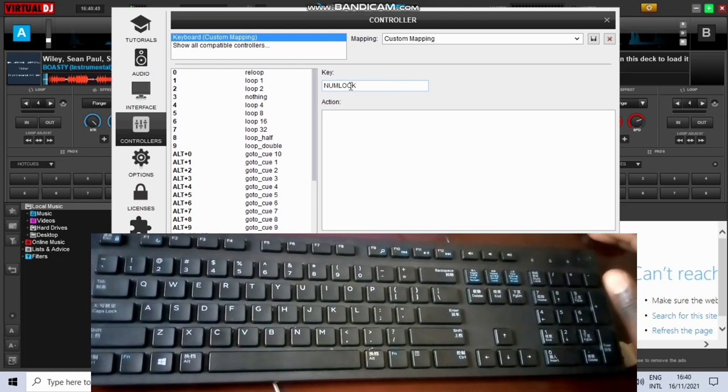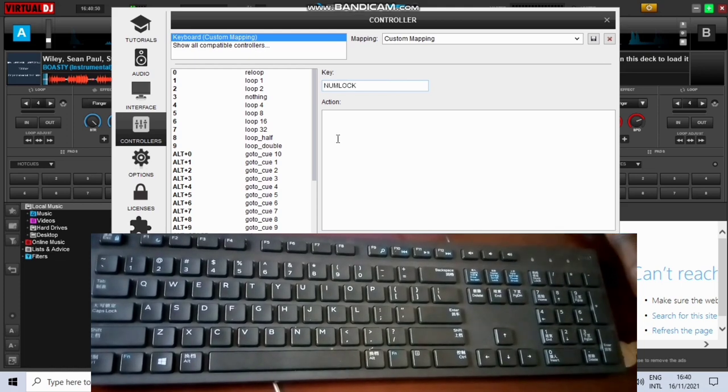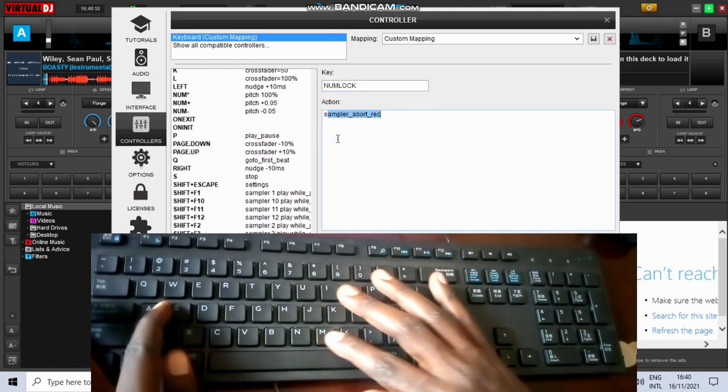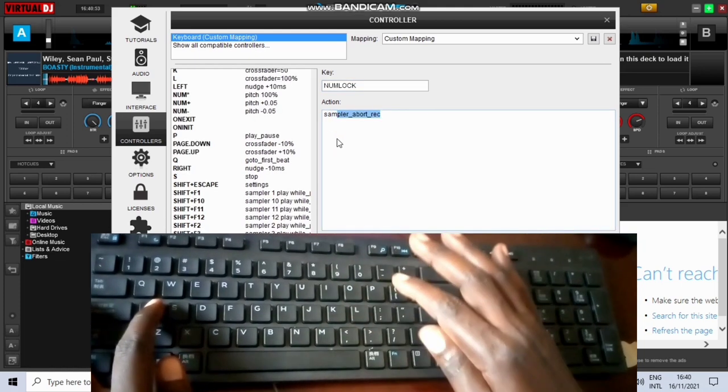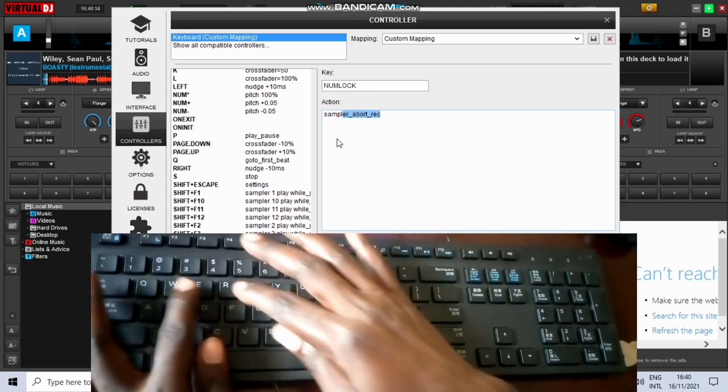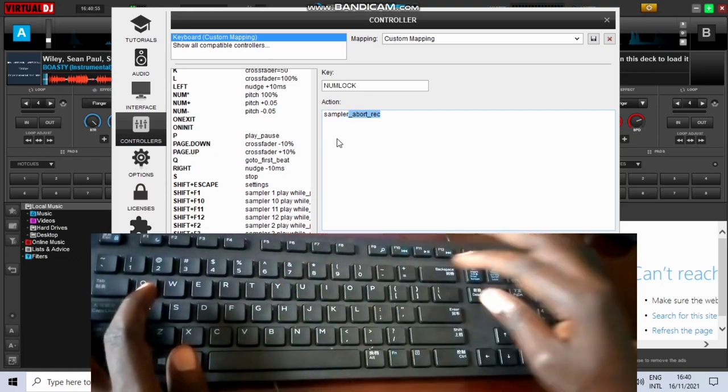So go to mappings. Under the key, type the letters you want to use. Now I want to use these keys. Alright, do that mapping.